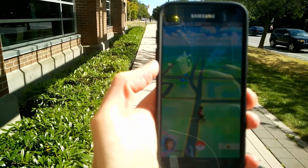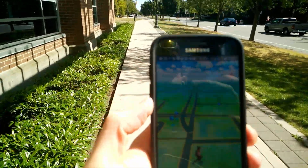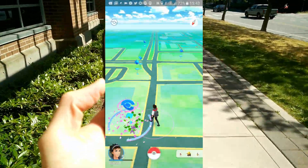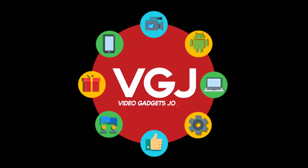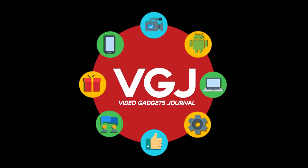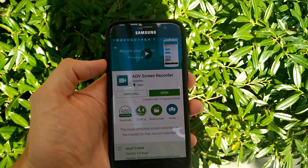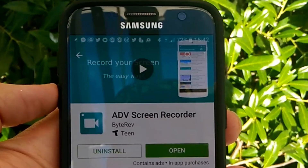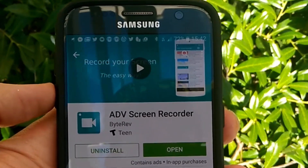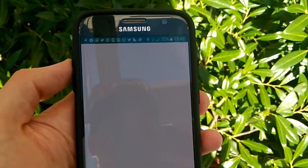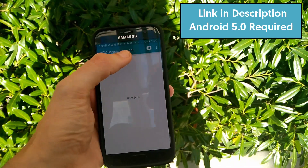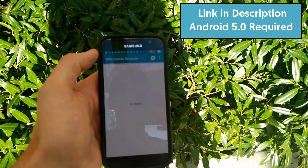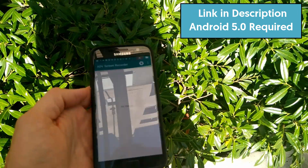Do you want your Pokemon Go recordings to look like this or look like this? Recording your Android screen is easy — all you need is a free application like ADV Screen Recorder, and as long as your Android device is 5.0 or above, you shouldn't have to make any modifications to your device.